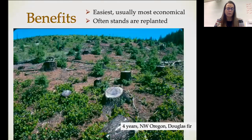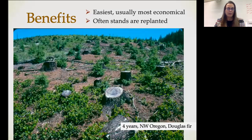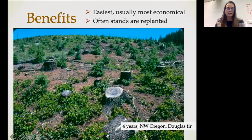This form of forestry is the easiest and usually the most economical. Most of the time these stands are replanted. In this particular picture, you're looking at a stand that has been replanted. You can see that each of these trees is the same species — this is a Douglas fir, after four years — so you can see little tiny fir trees there.